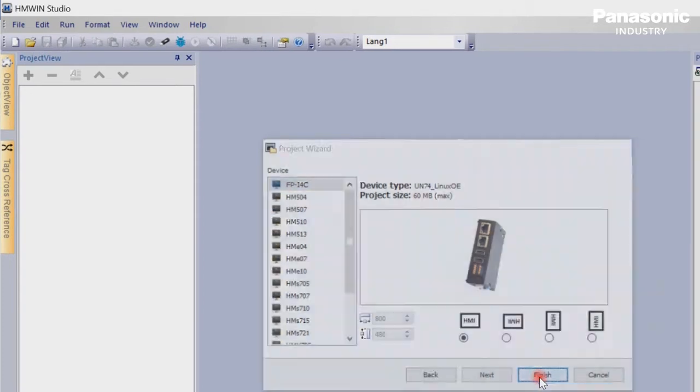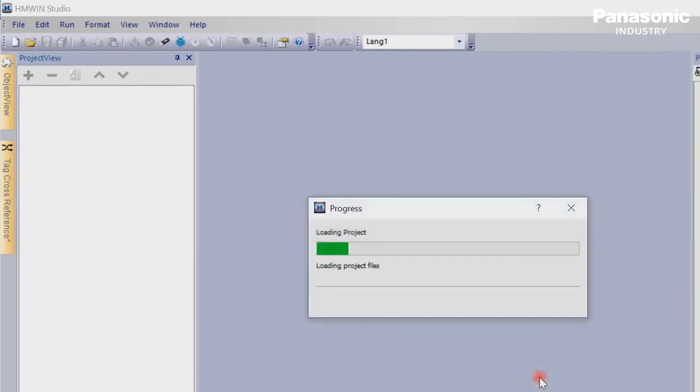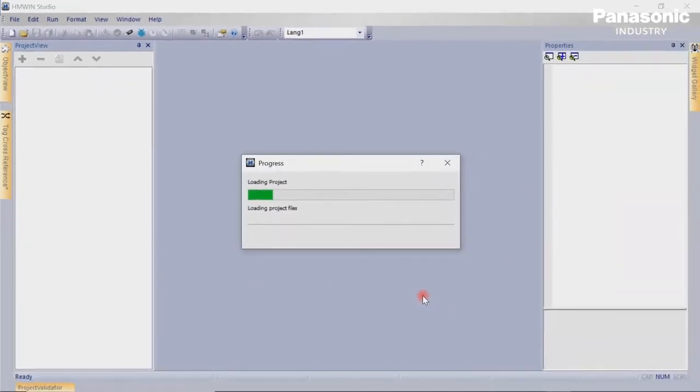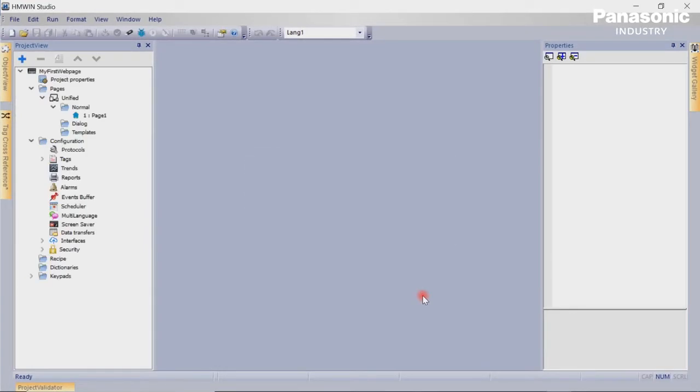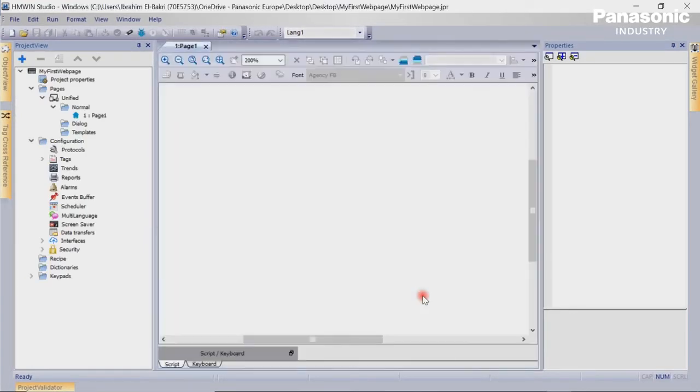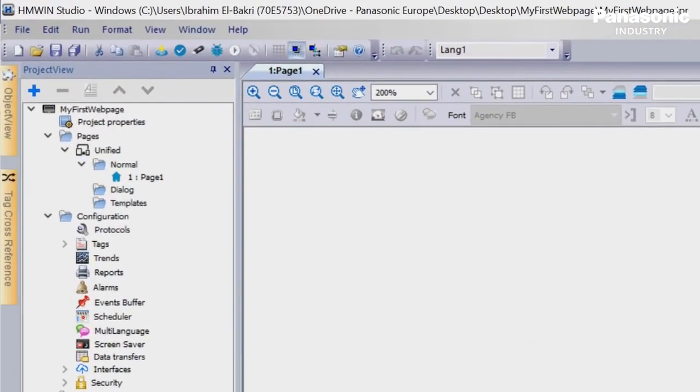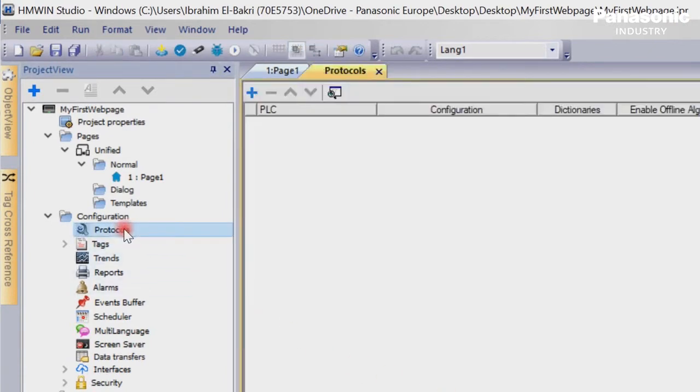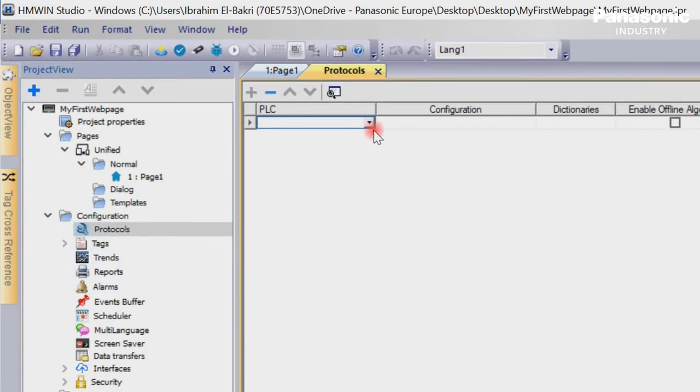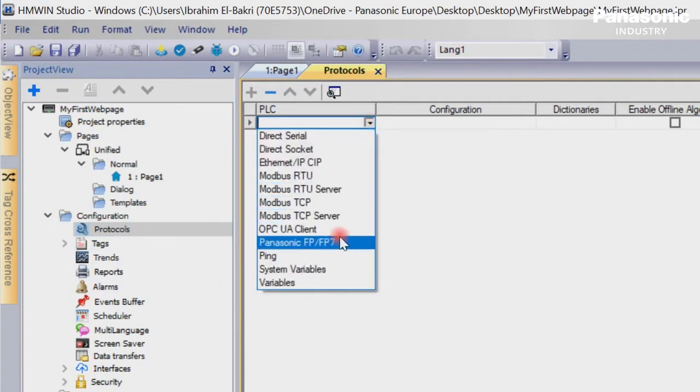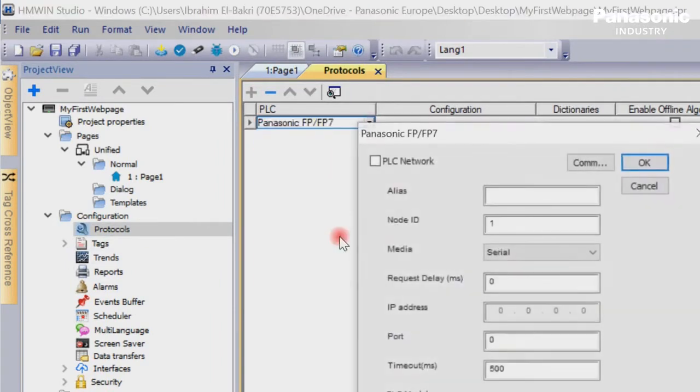We complete with button Finish. We then need to select the correct communication driver protocol. Therefore, we go to Protocols. In the Protocols window, we press the button Plus and select the driver Panasonic FP FP7.